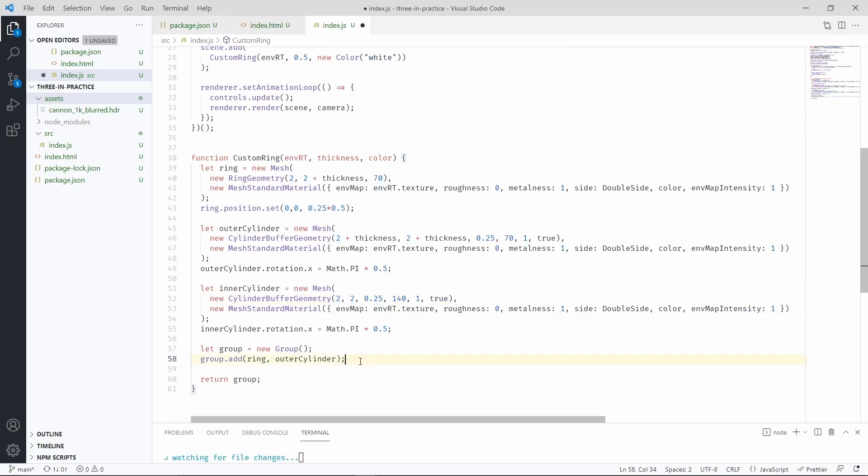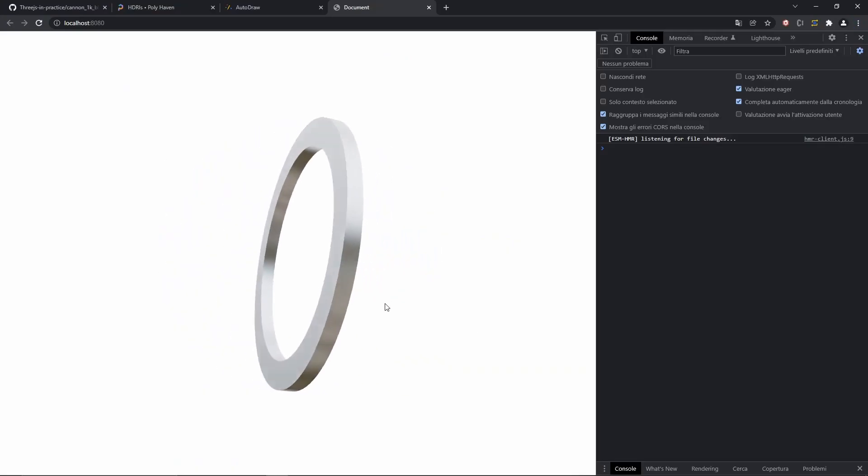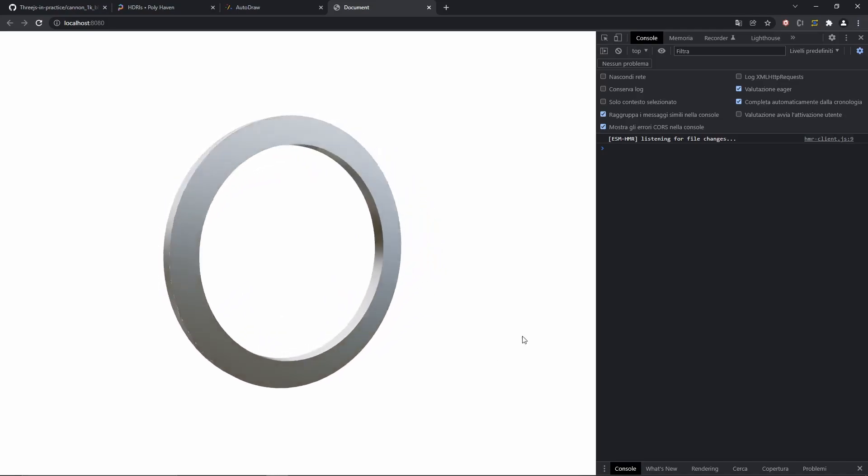Similarly, we can include it in the group. And hopefully now we should be able to see a full ring when we check back our scene. And there we have it, a full ring.